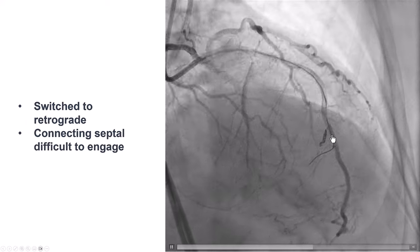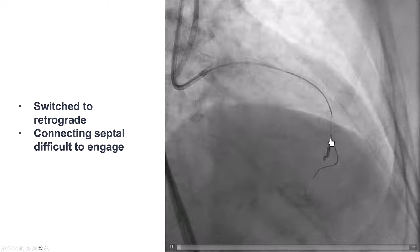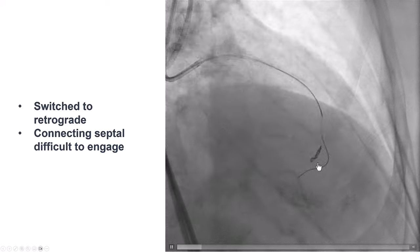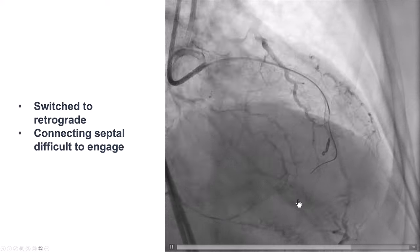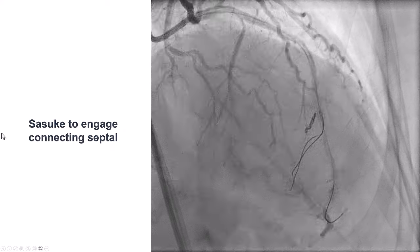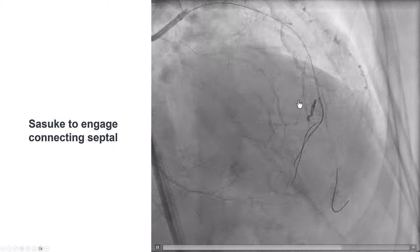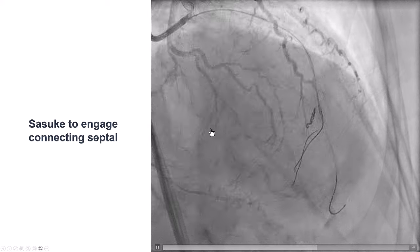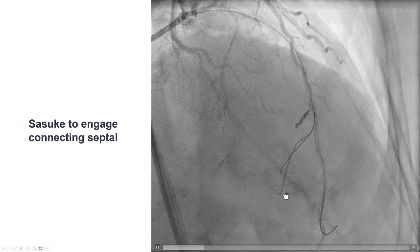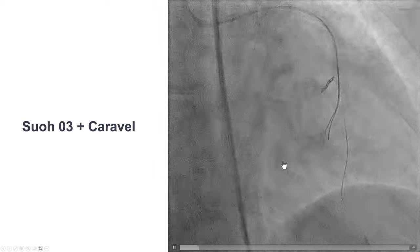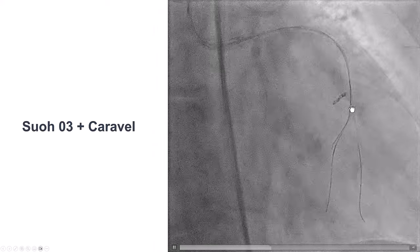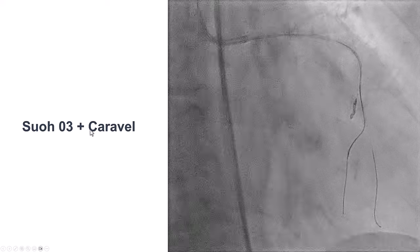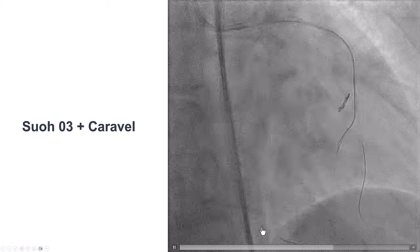We decided to switch to the retrograde approach. This time we were very careful to select the right collateral, but the wire kept entering a septal that was not connecting with the PDA. After multiple attempts, we left one wire in place to mark where not to go, then used a dual-lumen microcatheter — a Sasuke — to advance the guide wire to the septal that was actually connecting.